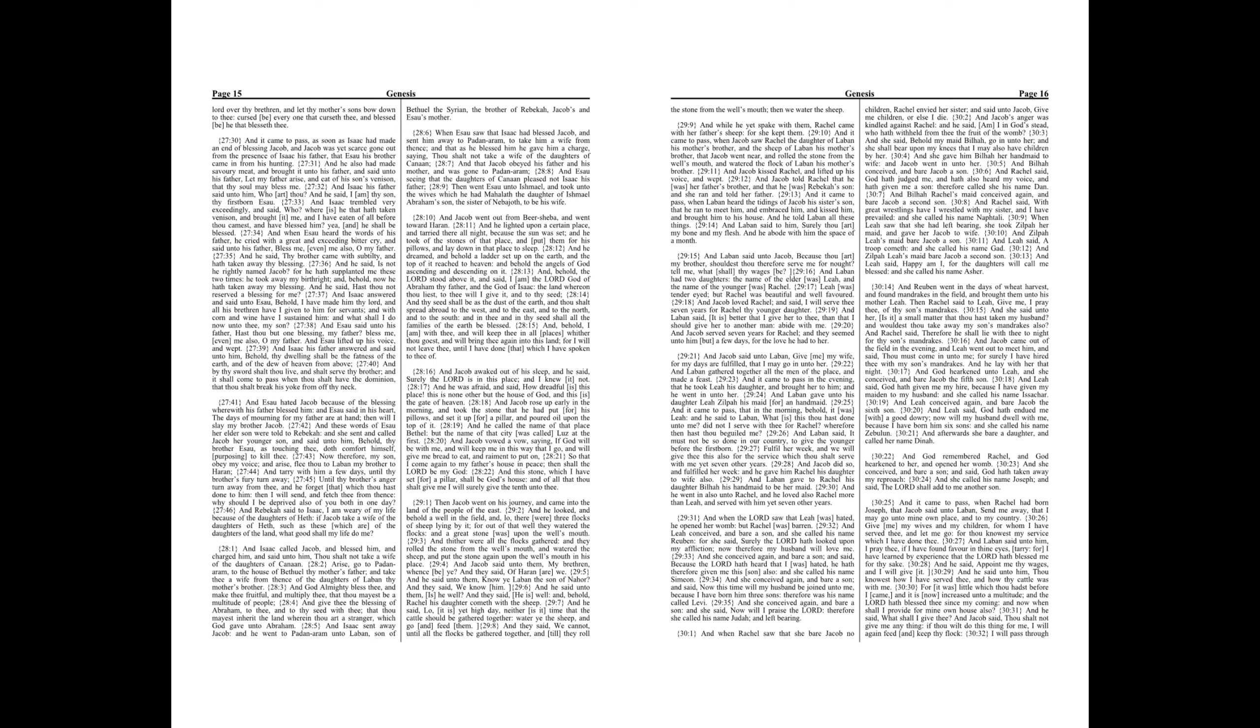And when the Lord saw that Leah was hated, he opened her womb, but Rachel was barren. And Leah conceived, and bear a son. And she called his name Reuben, for she said, Surely the Lord hath looked upon my affliction, now therefore my husband will love me. And she conceived again, and bear a son, and said, Because the Lord hath heard that I was hated, he hath therefore given me this son also. And she called his name Simeon.